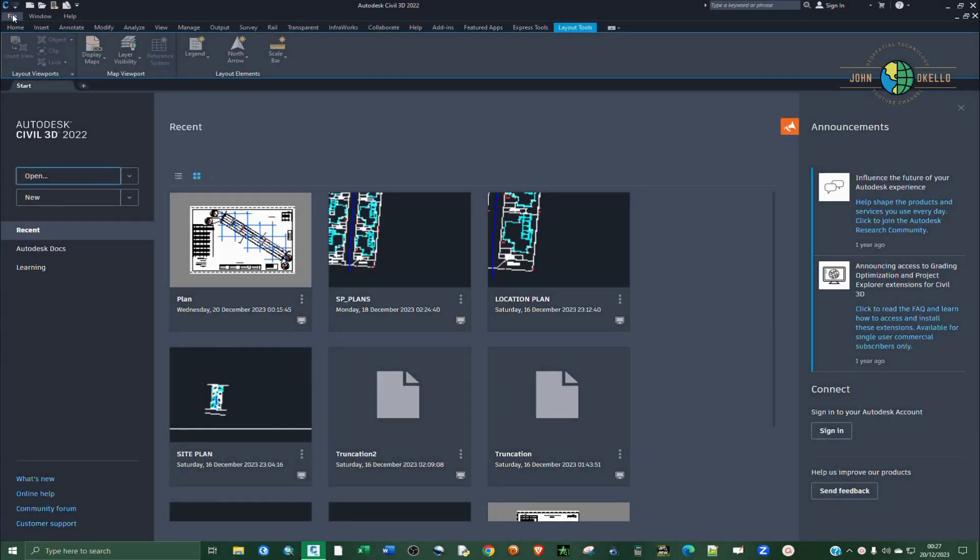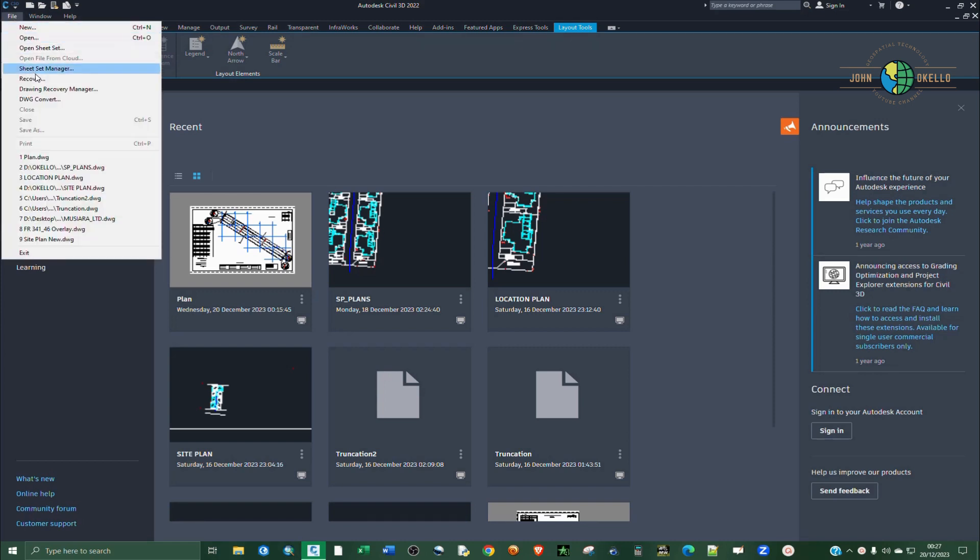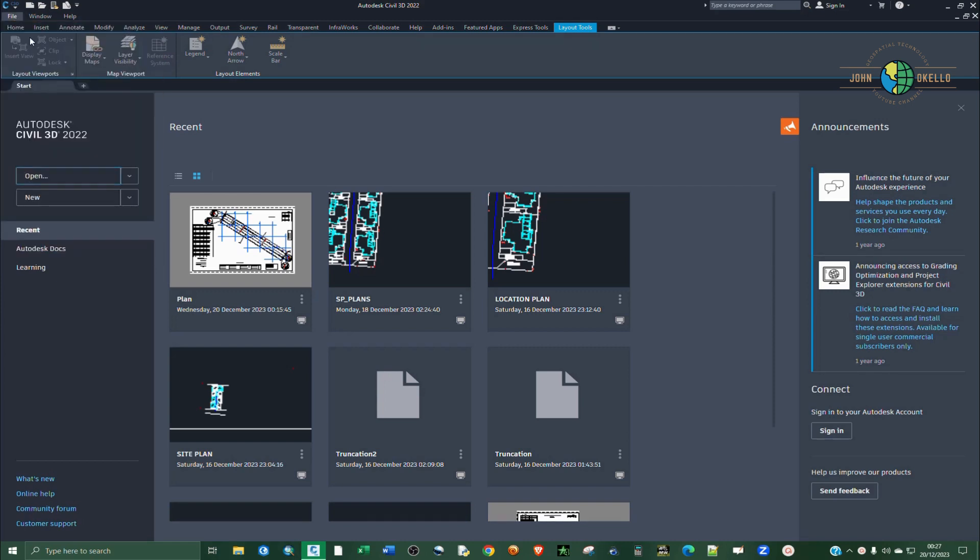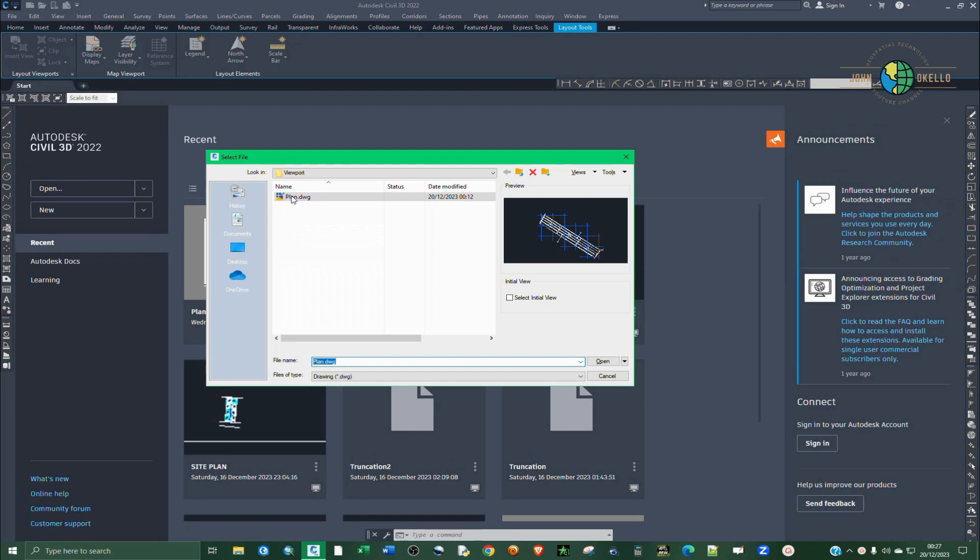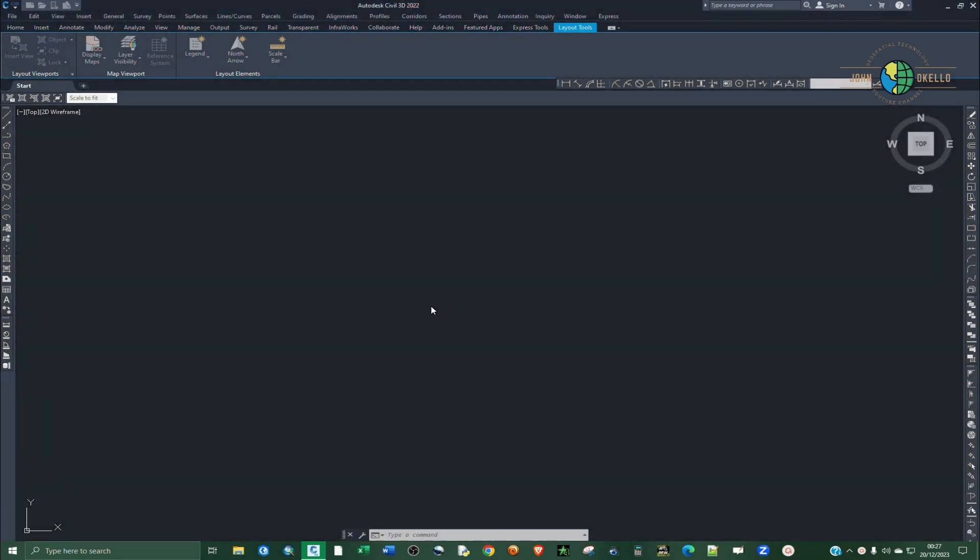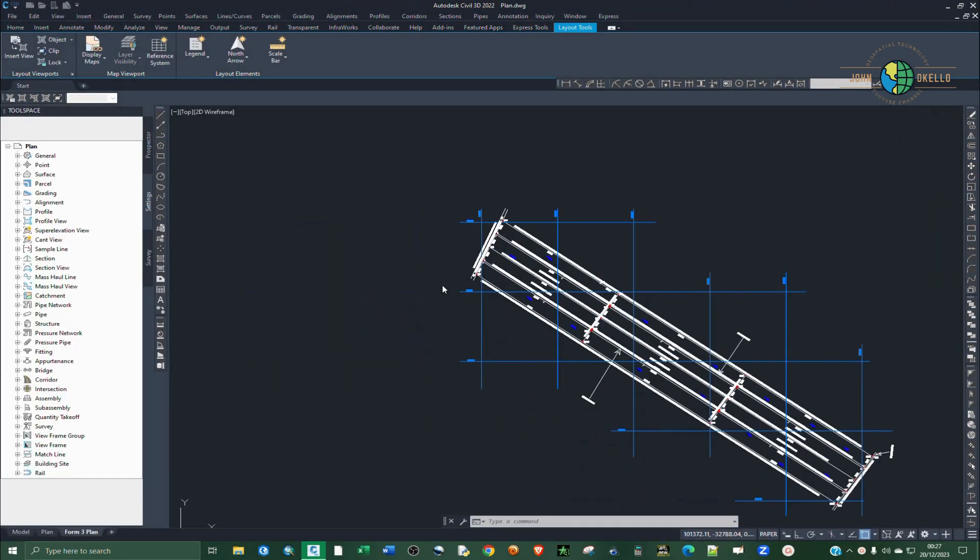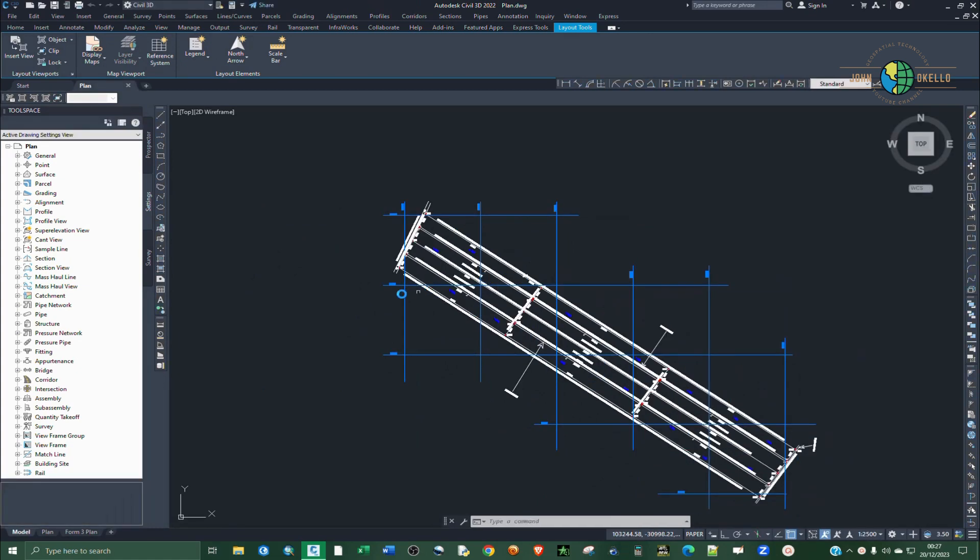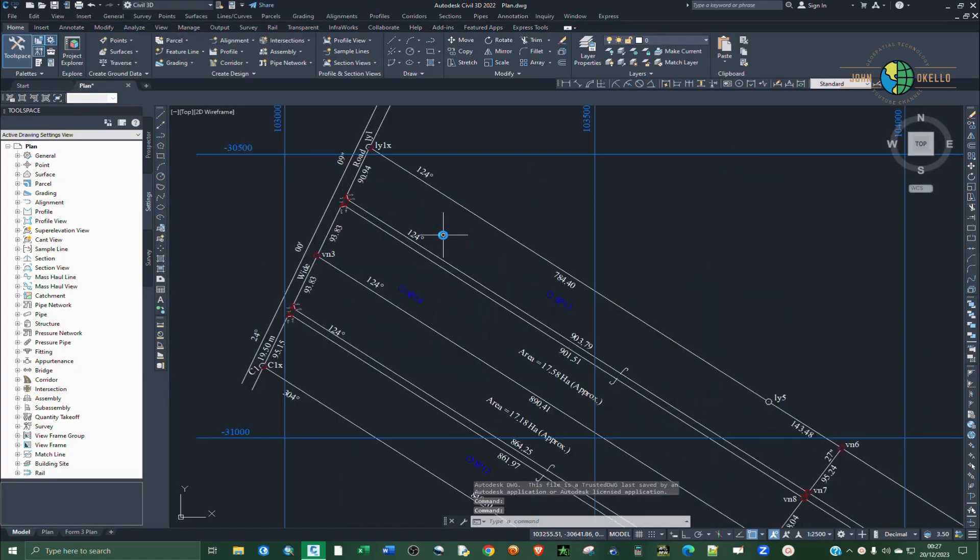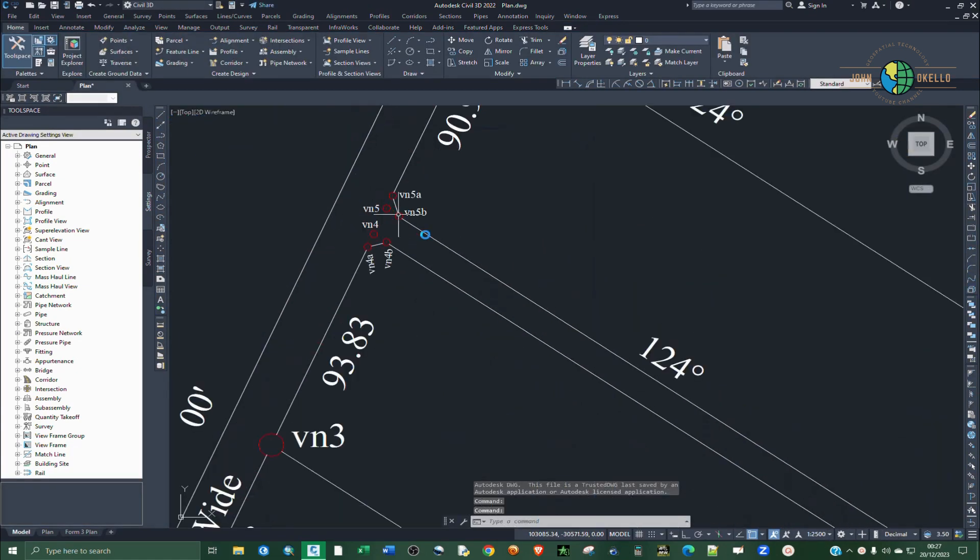So I'm going to open up my Civil 3D and then I'm going to add a drawing that I have. So go to files and then click open and select the file that you want.